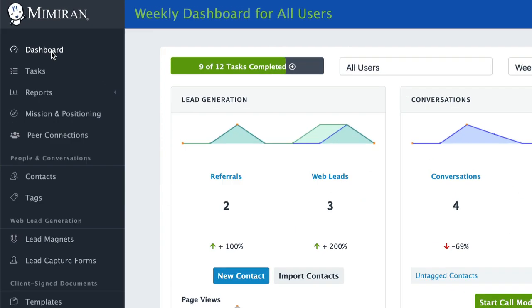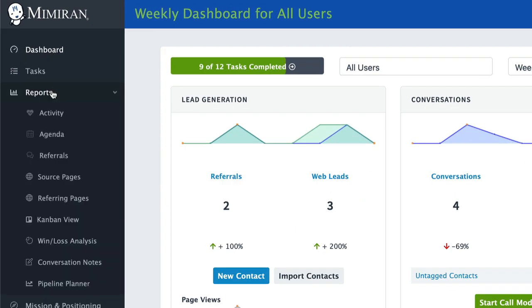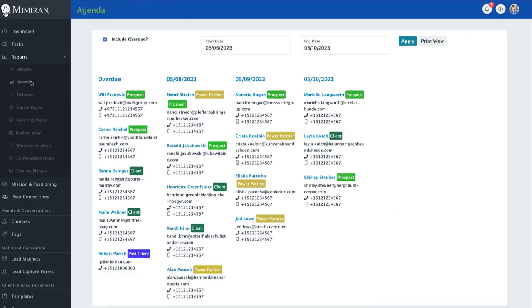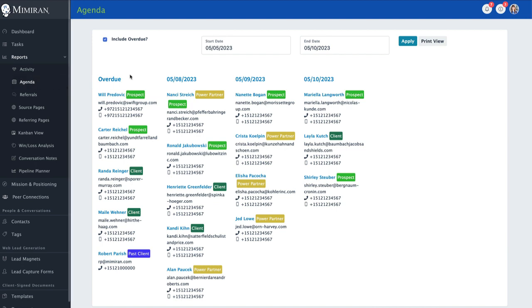Some folks have wanted to see who's coming up for them to talk to. Now under Reports, Agenda, you can get a view of who's coming up on your calendar.